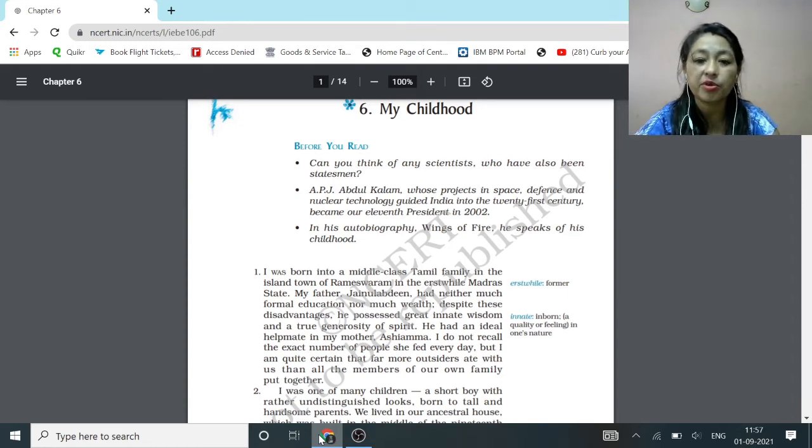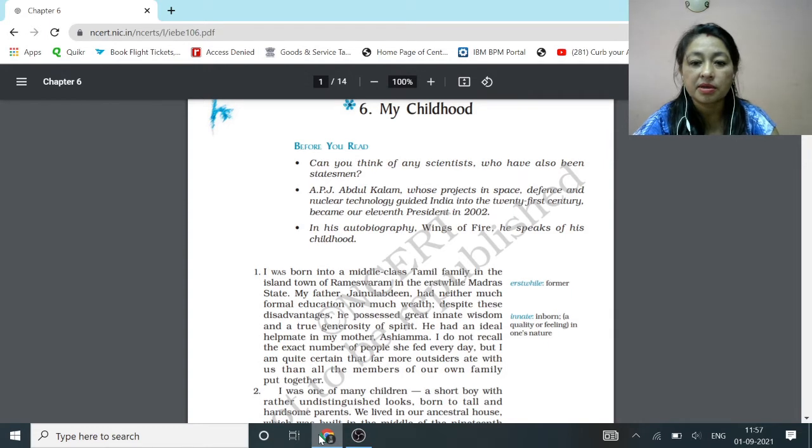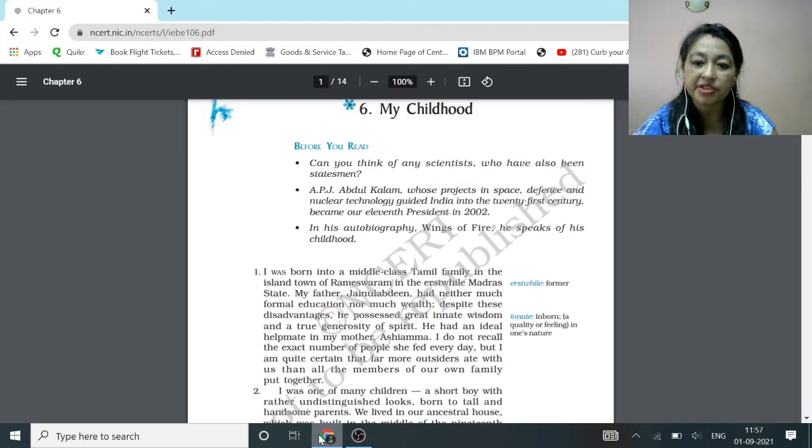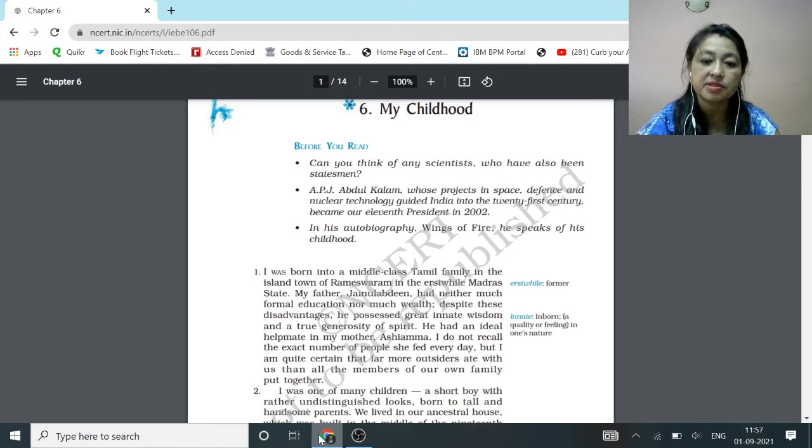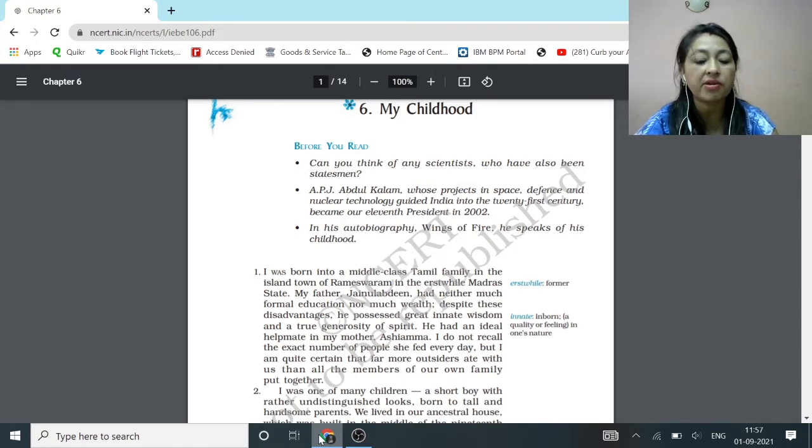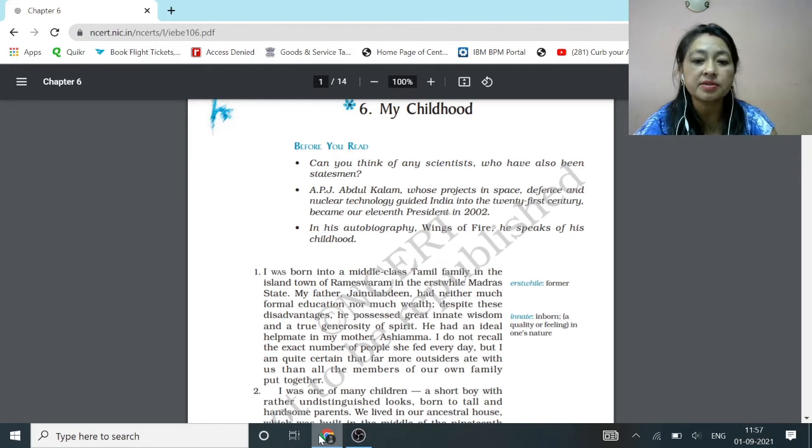Today I am going to read and explain a chapter, My Childhood. This is from the great scientist, our 11th president, A.P.J. Abdul Kalam.